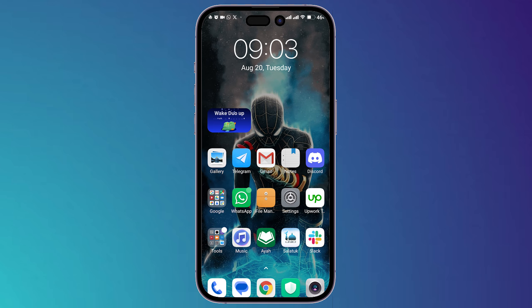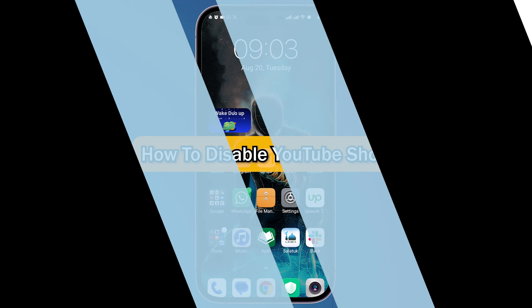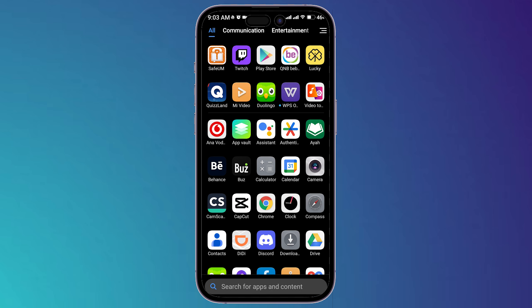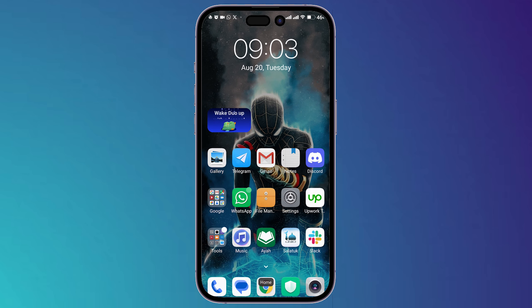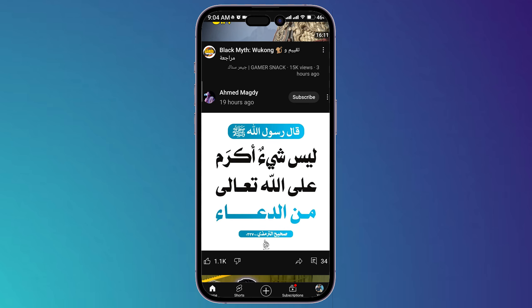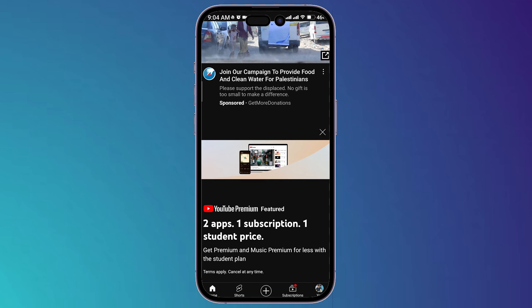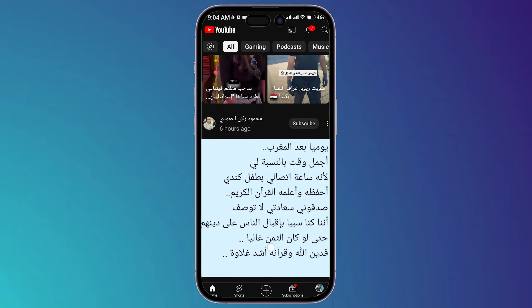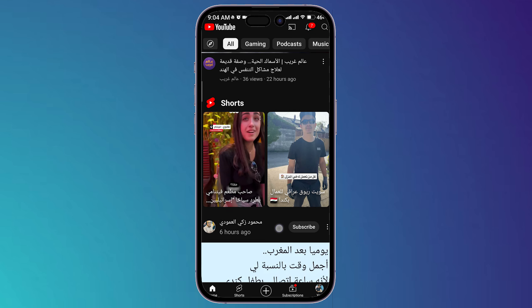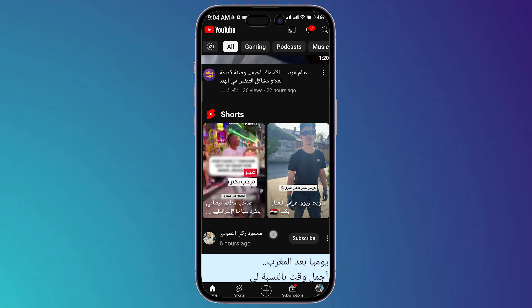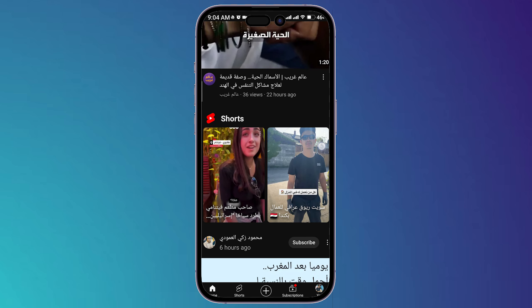What's up guys, I'm Zayn and today I'm going to show you how to disable YouTube Shorts. When you open your YouTube application on your phone and you're on the home page, if you scroll down a little bit you will find many shorts in the shorts section.